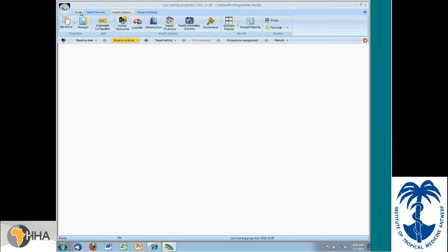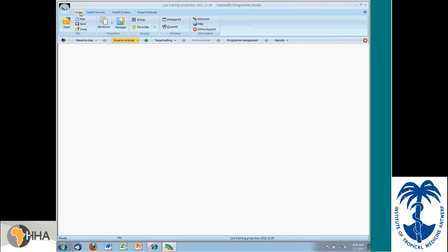I have it open already on a projection. A projection is basically any type of simulation you would do in the tool itself. And what I'm going to do is show you what happens when I create a new projection and then walk you through some of the elements that exist in the model itself.